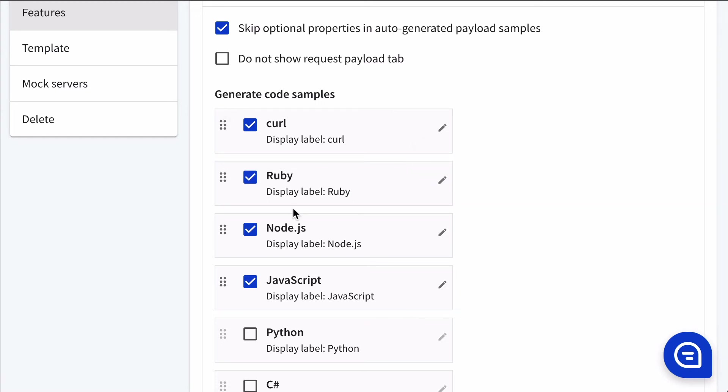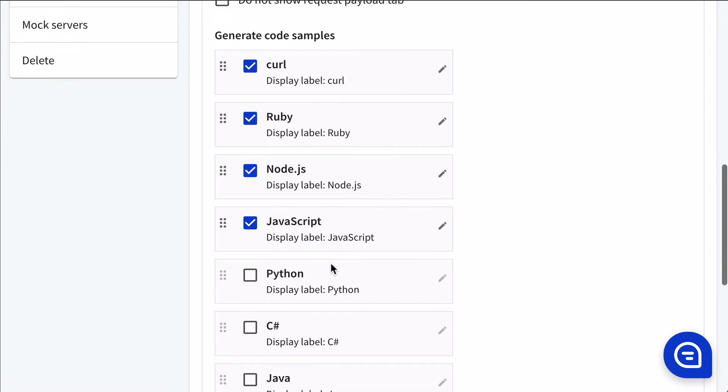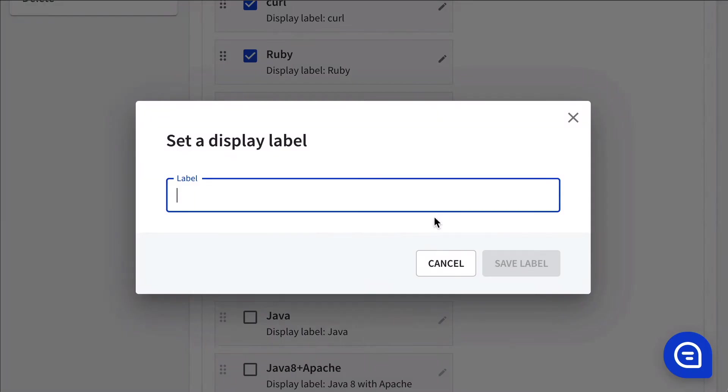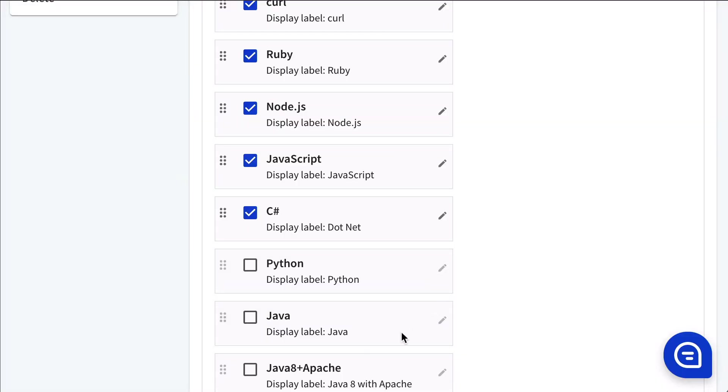And if you wanted to, you could also change the label. So here I'm changing from C-sharp to .NET.